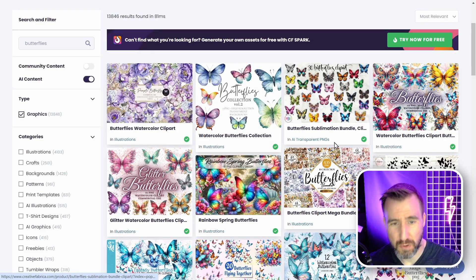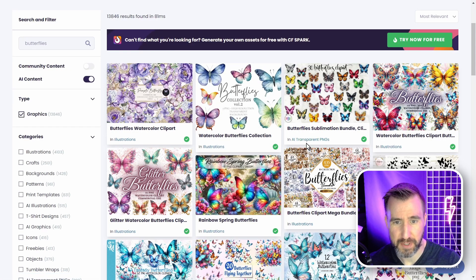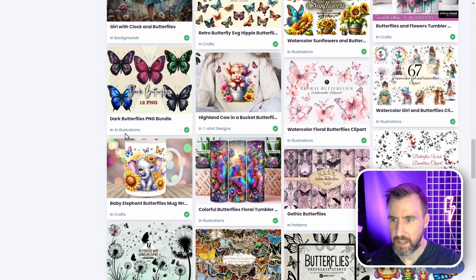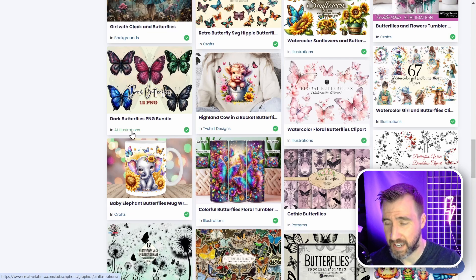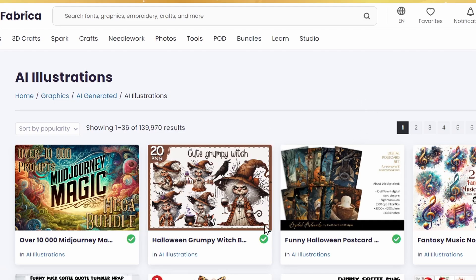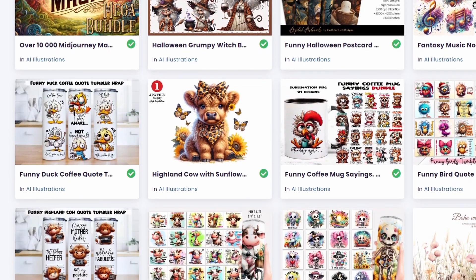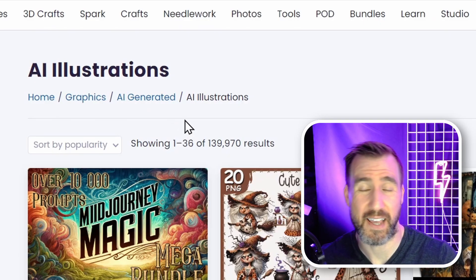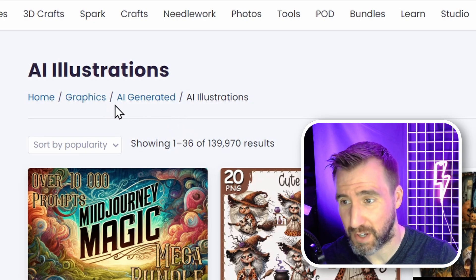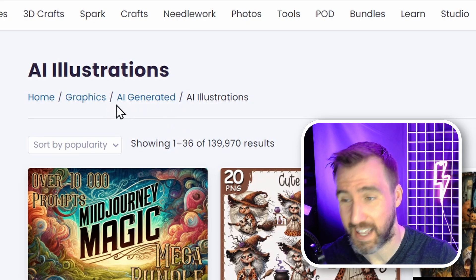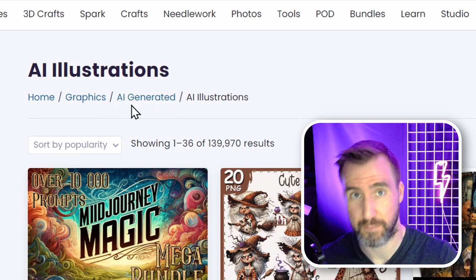So this one is labeled as AI transparent PNGs, and here I see AI illustrations. If I click on one of these AI labels, I now get results that have the tag AI illustrations, and we can see that's under the AI generated content category. So all these are AI generated results. My guess is that the AI generated filter is just going to filter out things that are in this AI generated category.